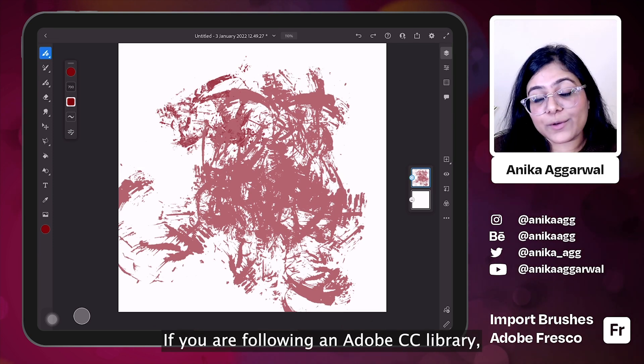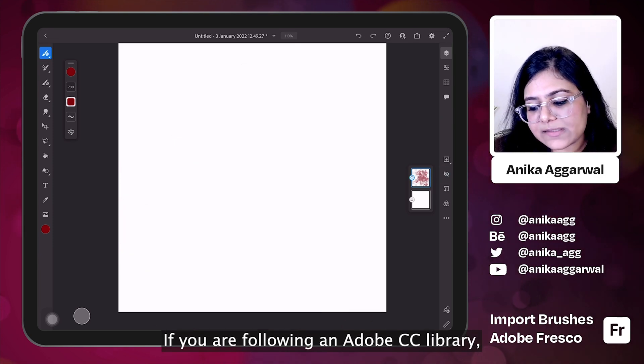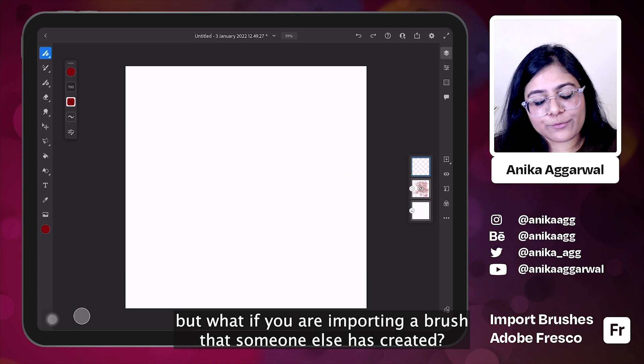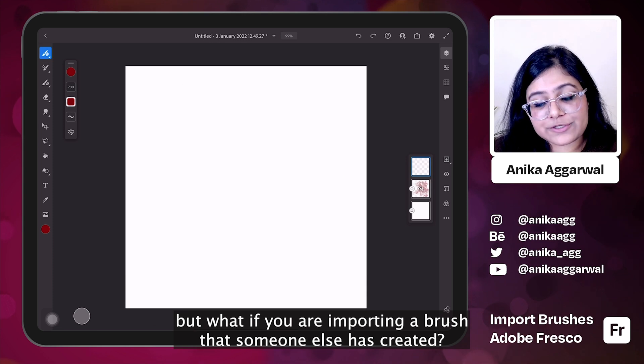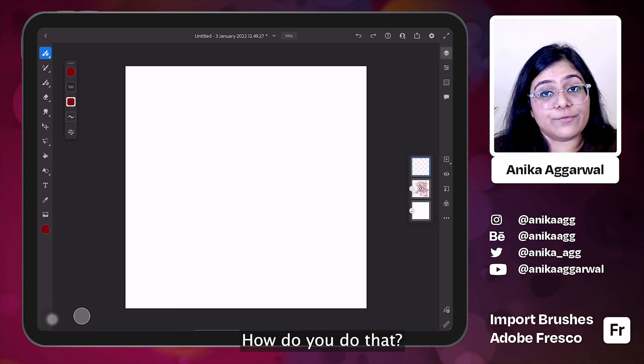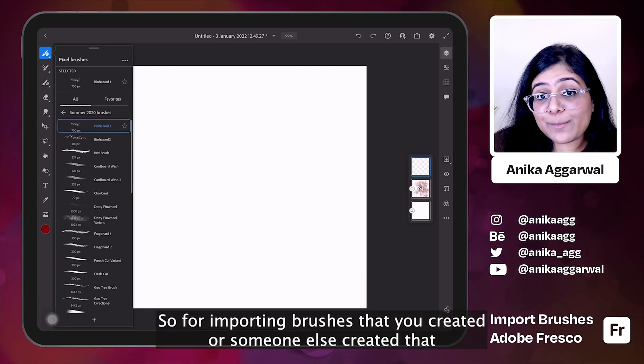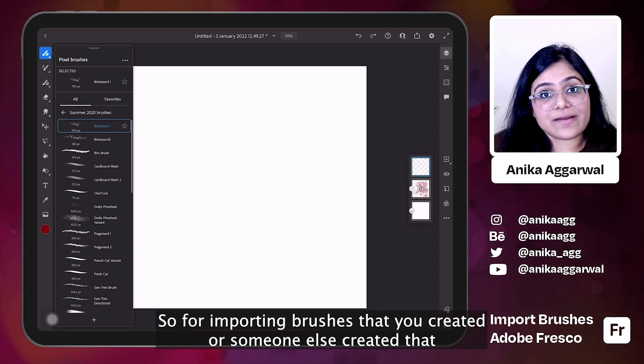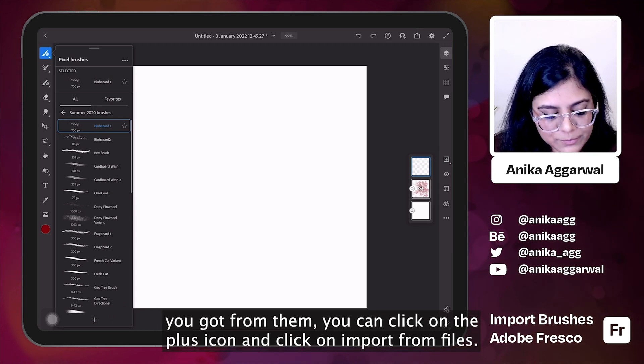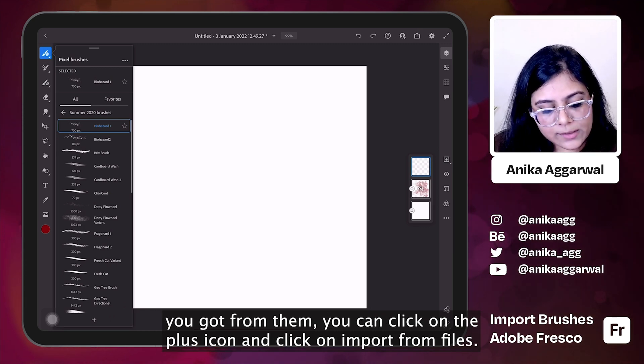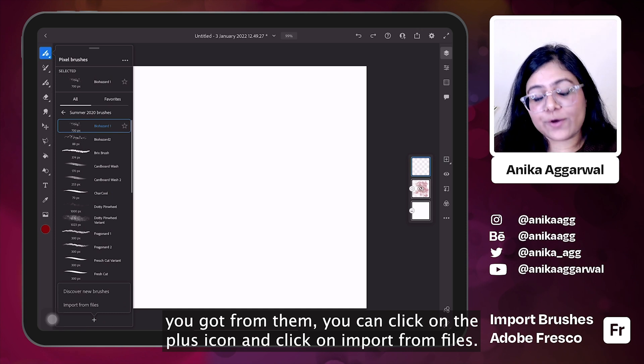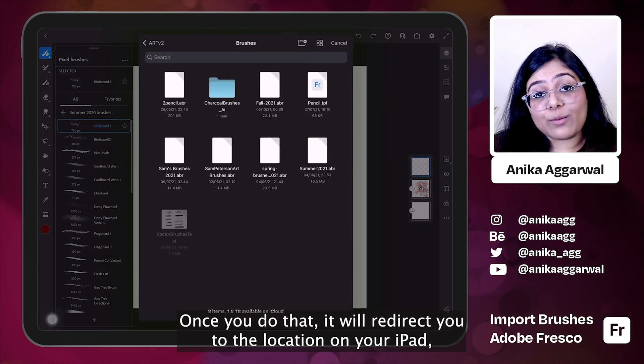If you are following an Adobe CC library, but what if you are importing a brush that someone else has created? How do you do that? So for importing brushes that you created or someone else created that you got from them, you can click on the plus icon and click on import from files.